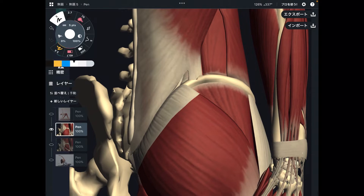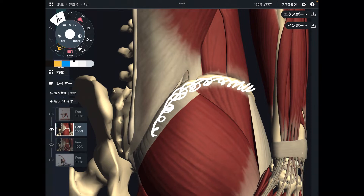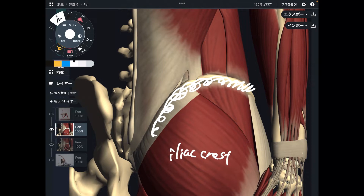Today's key structure is the bony structure. This bony ridge of the pelvis is called the iliac crest. This part is very important for the pelvis and hip, plus this part is very important for the core, pelvis, and hip.